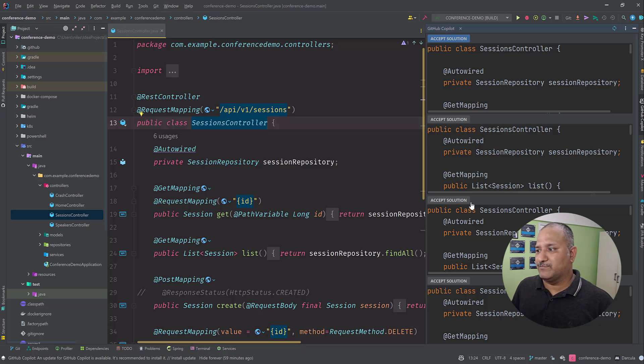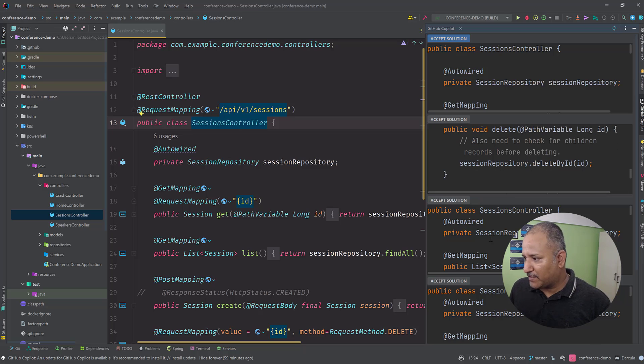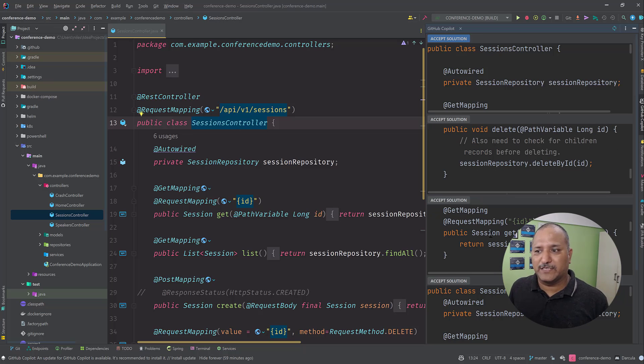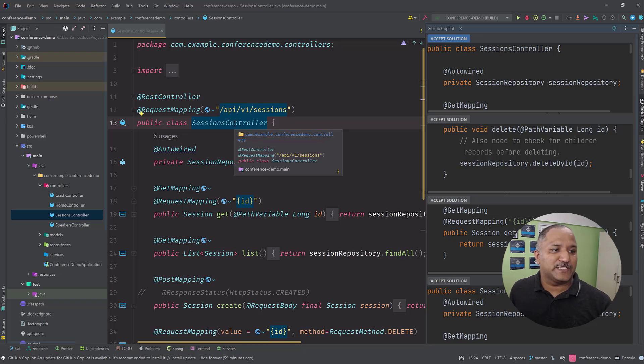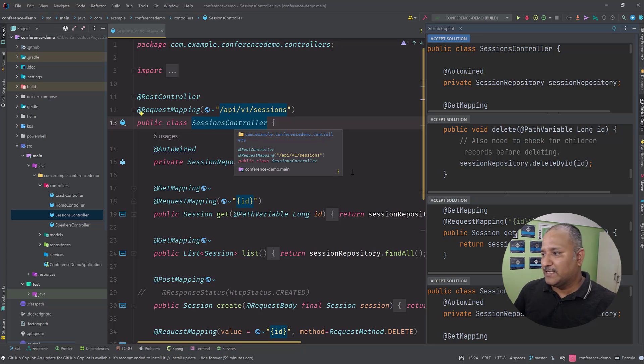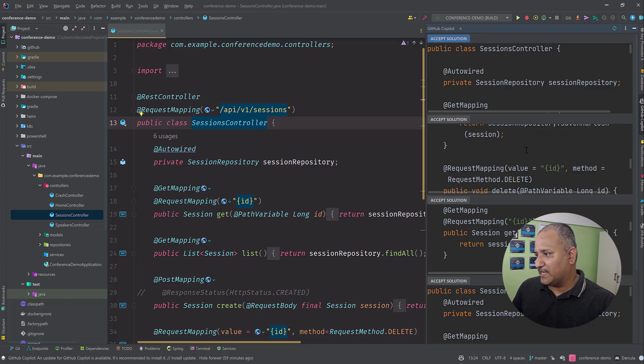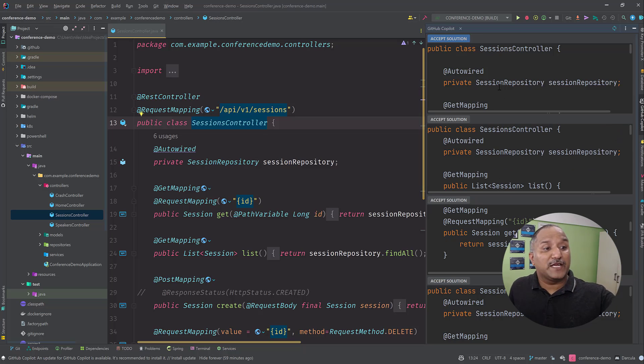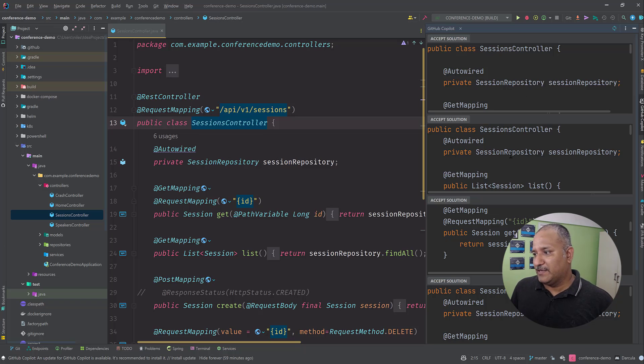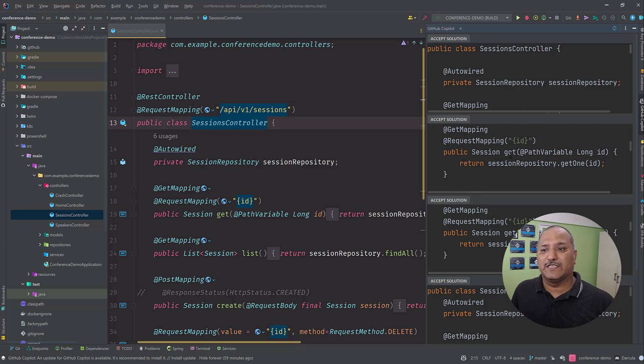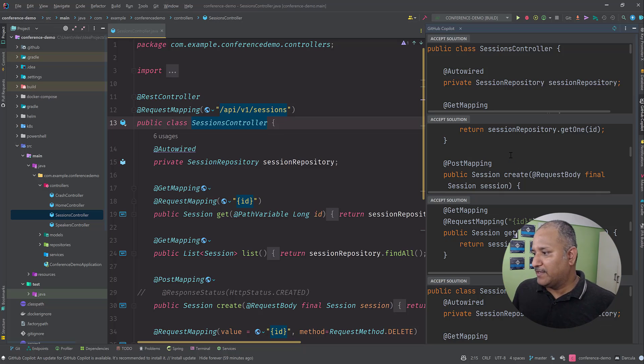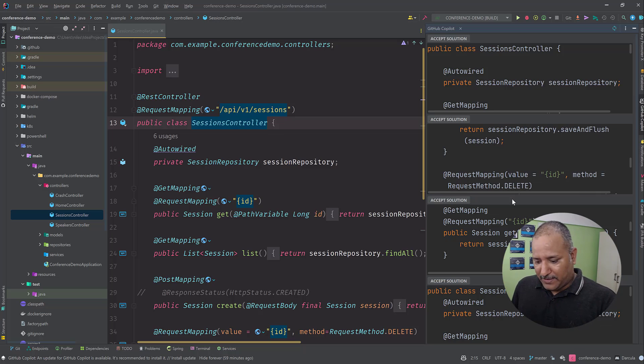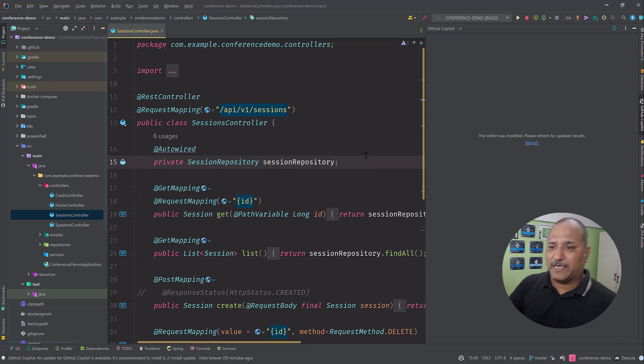I have a controller here for managing types of sessions for, let's say, a tech talk kind of thing or a conference. Based on that, it's generated this code, the complete class or the complete function, based on the conventions or based on the things I'm using in my Java program. So that is about the GitHub Copilot, how it integrates with both Visual Studio Code, VS Code, as well as IntelliJ.